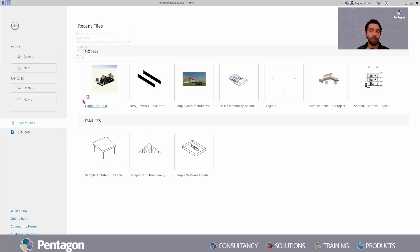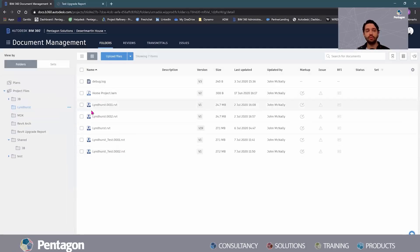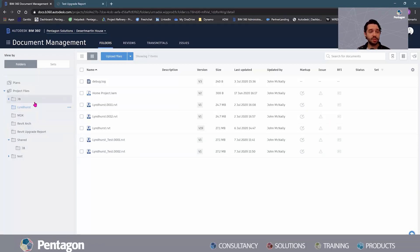So I'm going to run through the process on how to upgrade your cloud work share models to the recent version you're using. Recently they updated BIM 360 to include Revit 2021, as it was only available up to Revit 2020 for a while. There are other projects in here that are different versions — they were just backup files of other projects I wasn't working on.